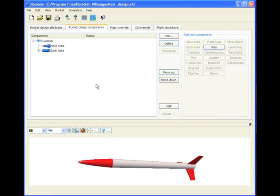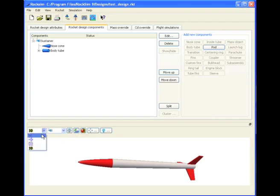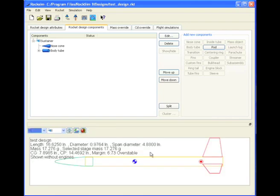We're going to continue designing our rocket and now start adding the internal components. Right now we just have a nose cone, body tube, and fins.